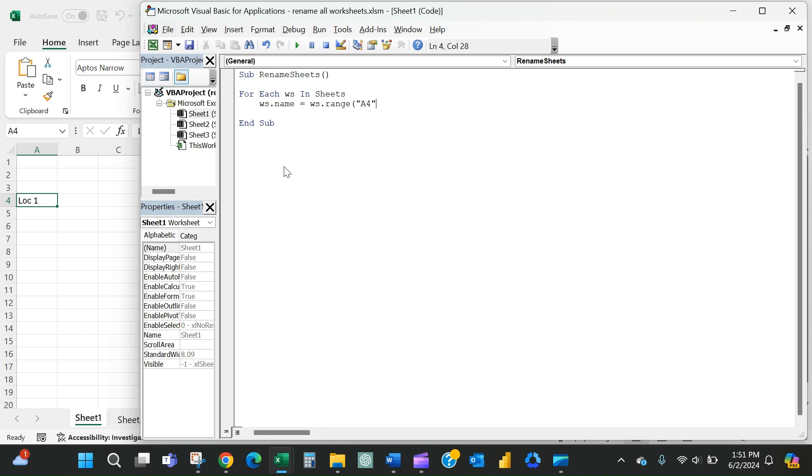And like I said, it's always in cell A4 and you need to put that in quotes. So that will basically say, I want that worksheet's name to be equal to whatever the contents of cell A4 are.